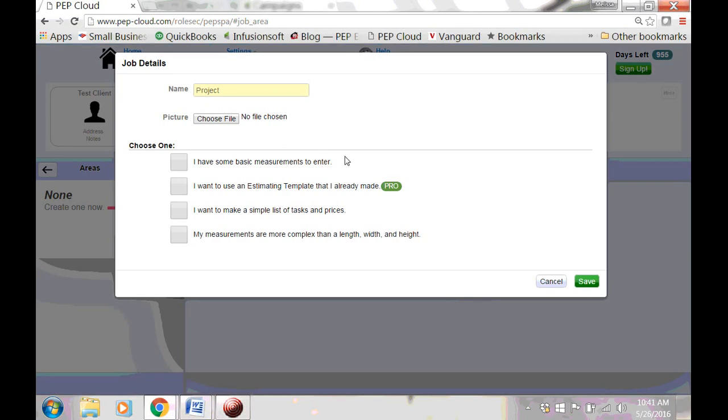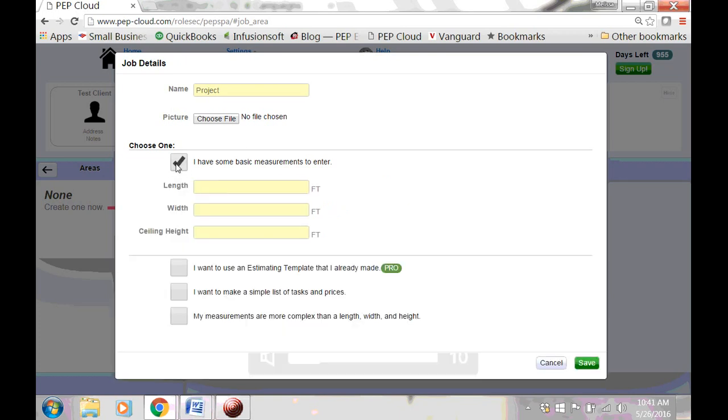Now there are several ways that you can estimate. For this example, I have some basic measurements to enter. The room that I'm doing is 15 by 16, and it has a 9-foot ceiling.